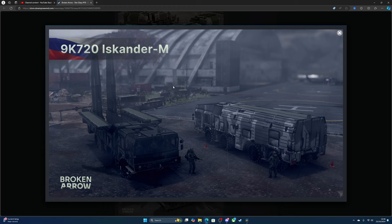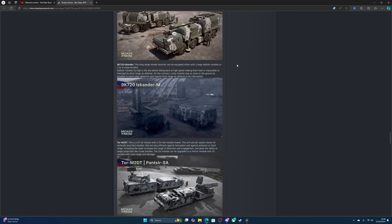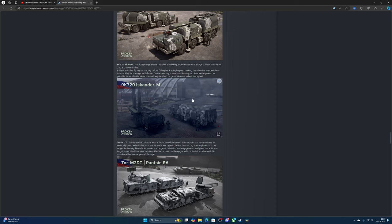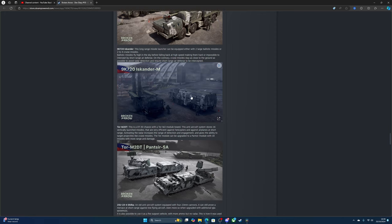Now we've got launchers - scud launchers. This long-range missile system can be equipped with two large ballistic missiles or two to four cruise missiles. Ballistic missiles fly high in the sky before falling at high speed making them hard or impossible to intercept by short-range anti-air missiles. On the contrary, cruise missiles stay as close to the ground as possible to avoid radar detection and require short-range interception. You're gonna have to have short and long range units on the battlefield to counter this sort of stuff, which I kind of like.